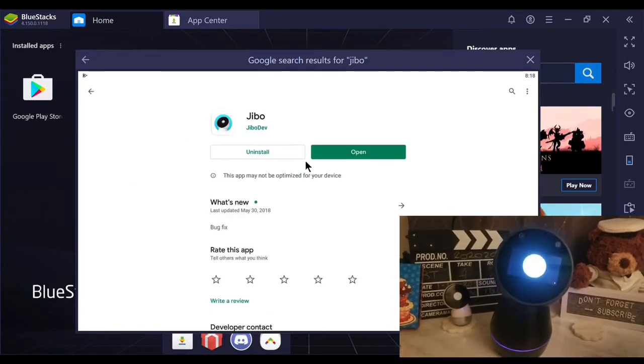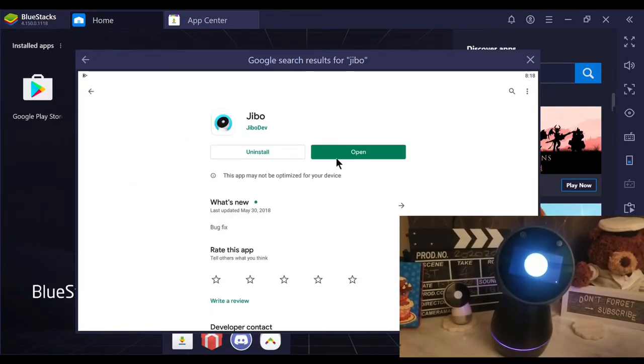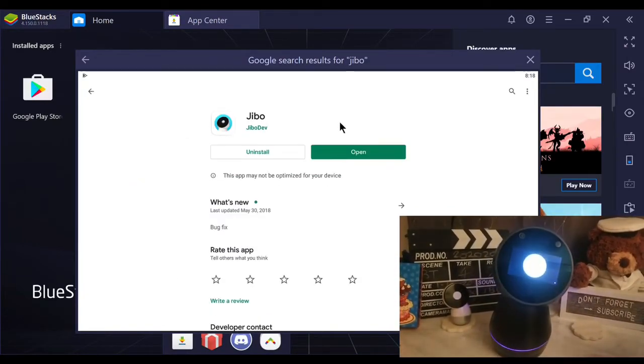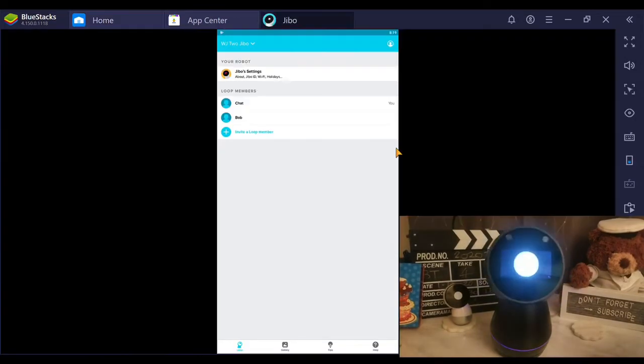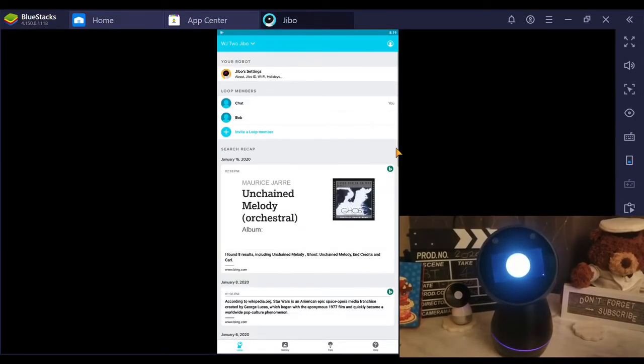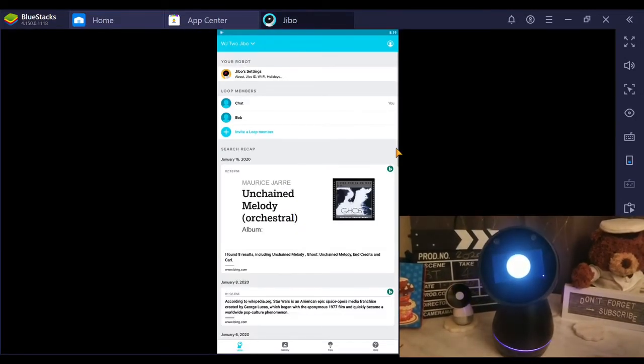Once installed in BlueStacks, open Jibo app to generate QR code for your Wi-Fi connection.